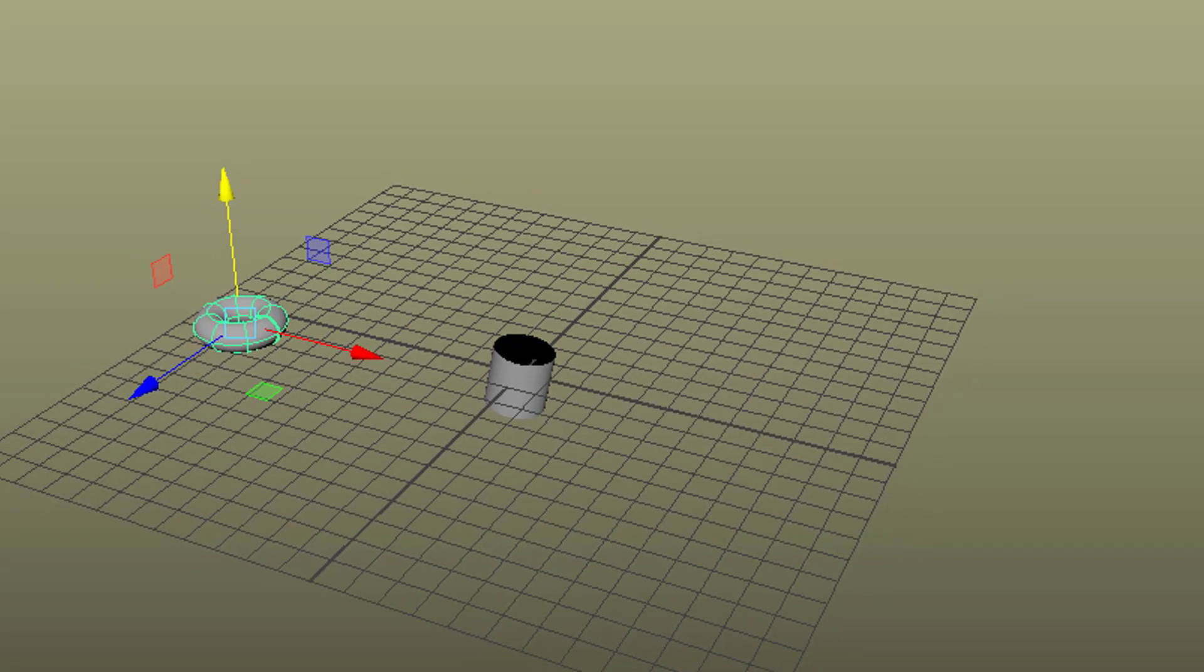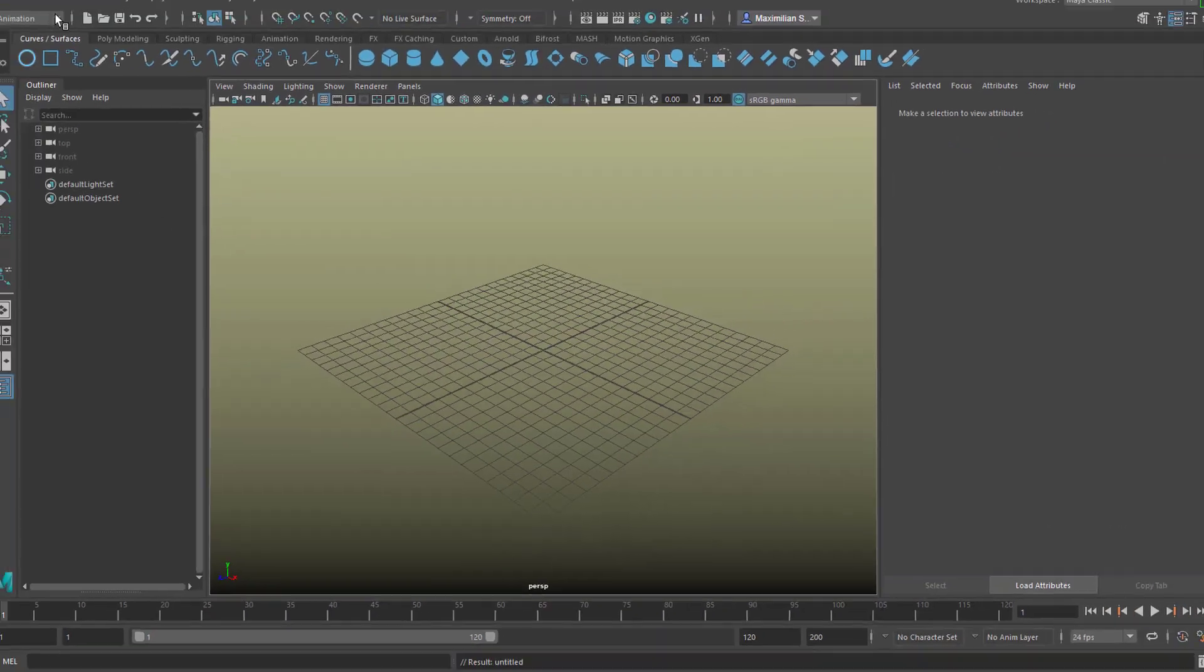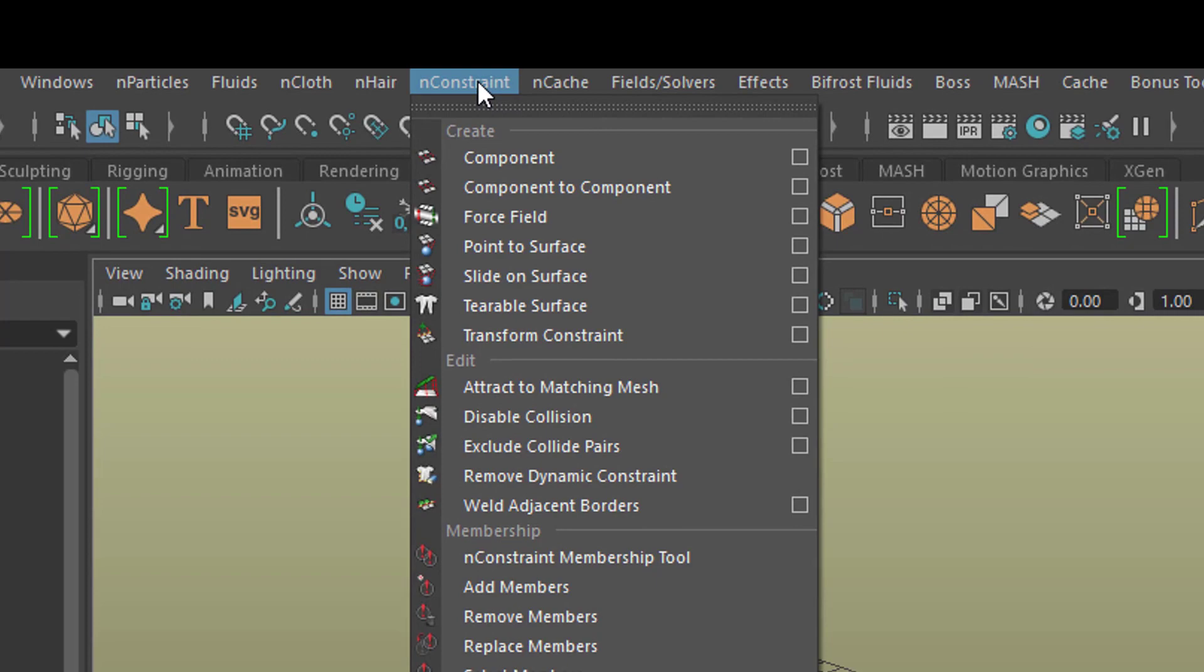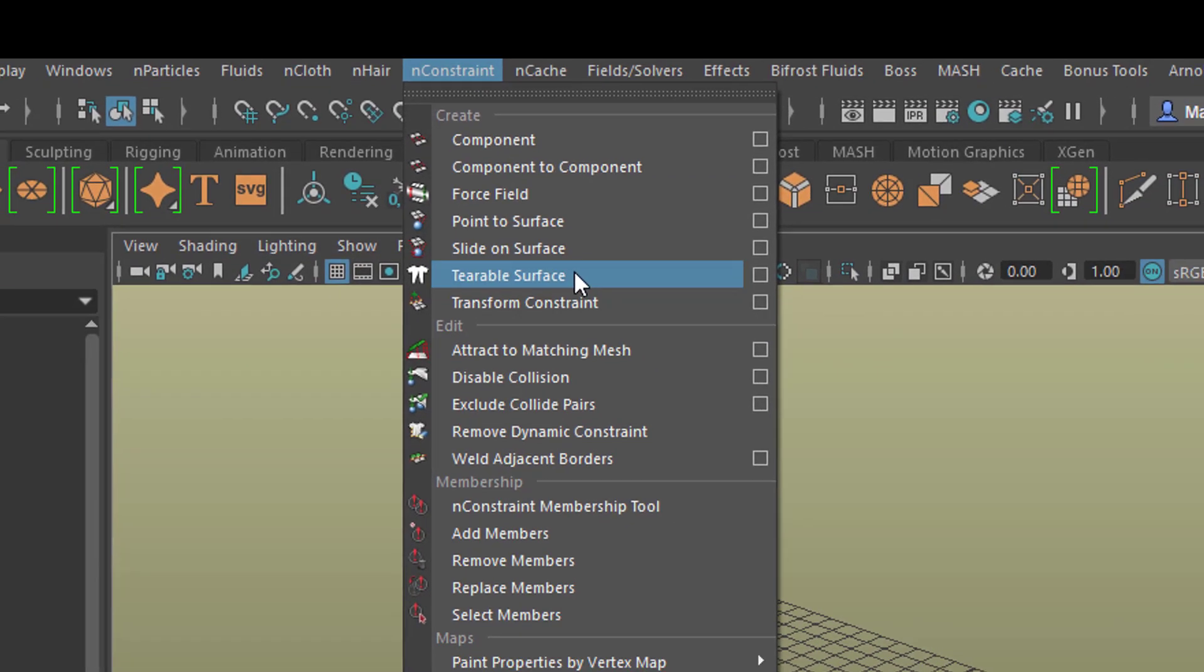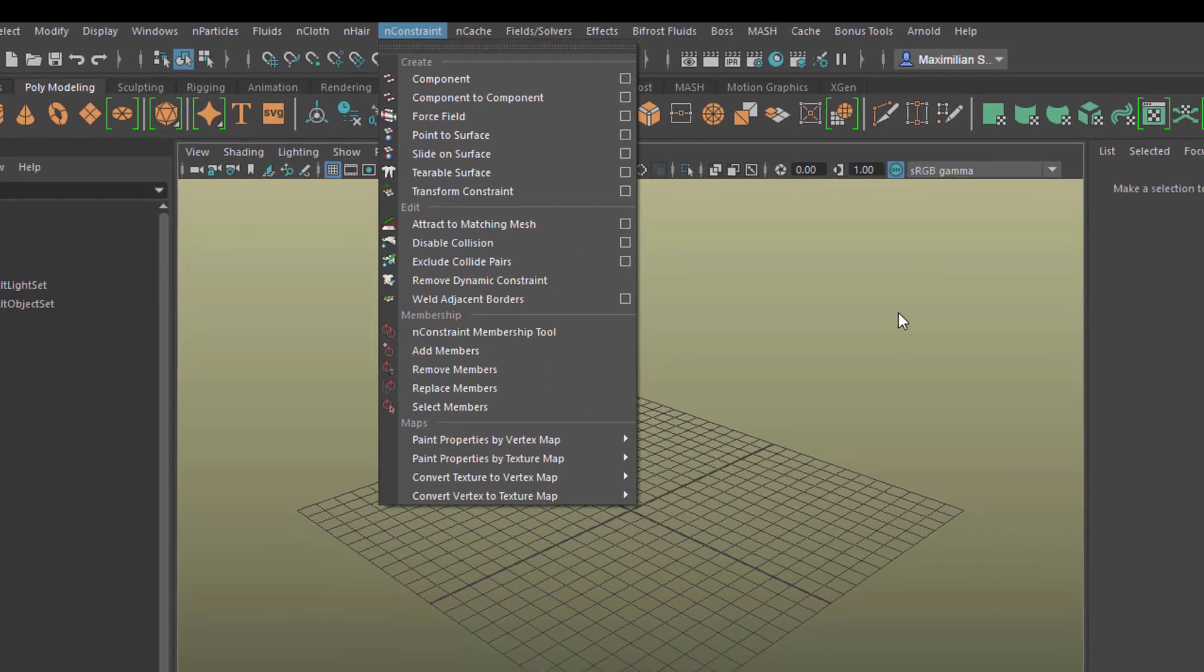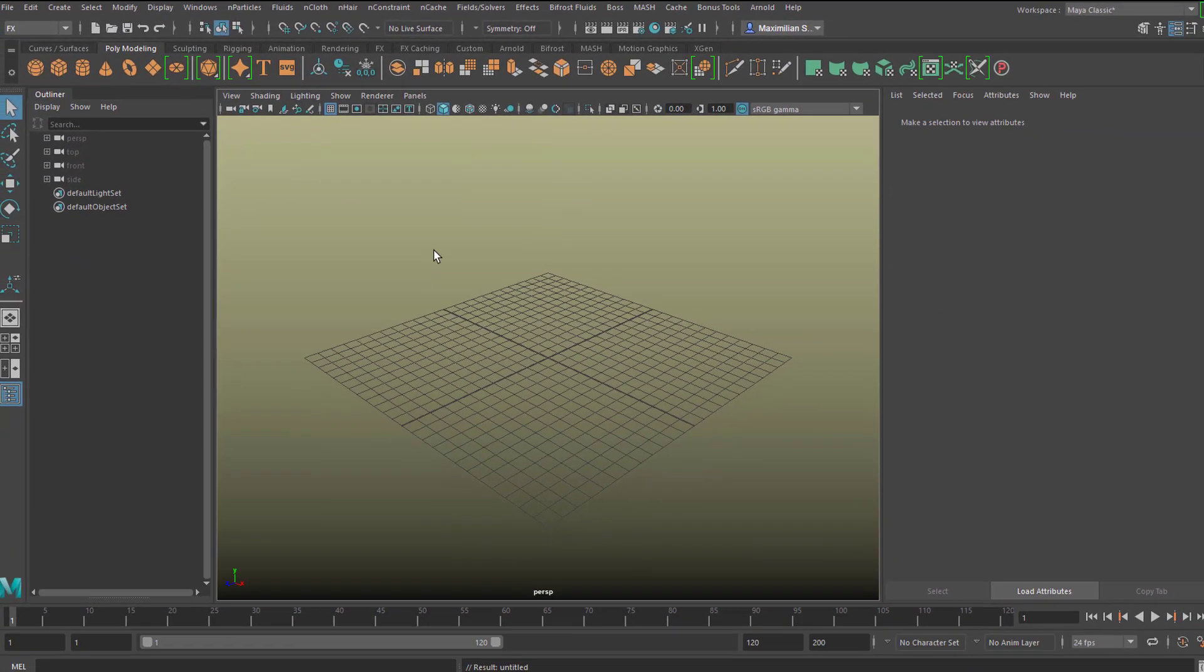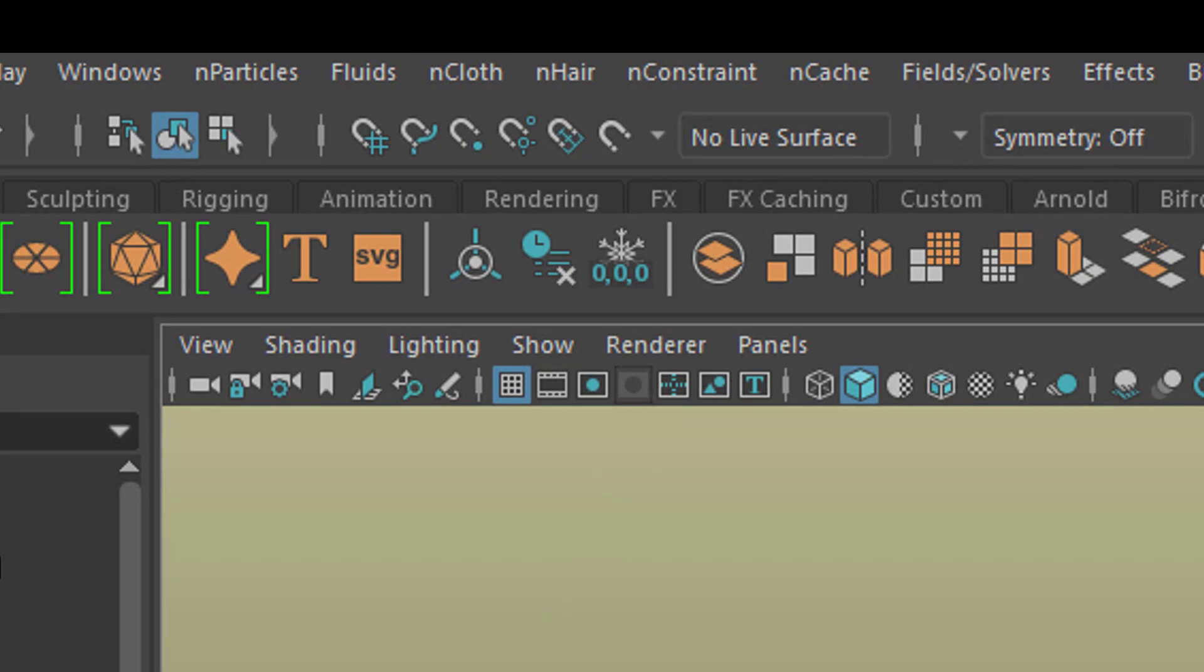Now let's create a new scene and go to FX and we're going to use two N constraints. The tearable surface and the transform constraint. The cloth simulations which work together with the N constraints, N cloth with N constraints, need two things.